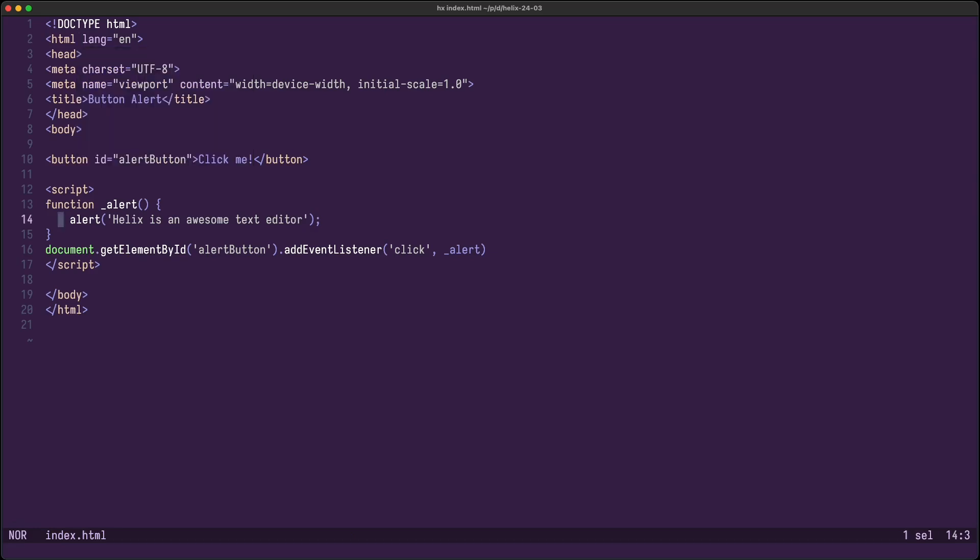In Helix 2403, there's now support for Injections, a TreeSitter feature which allows you to properly handle multiple languages in one document. For example, in this HTML file, there's JavaScript inside. The HTML parser doesn't need to parse JavaScript. Instead, the JavaScript parser is used to handle the respective portion.